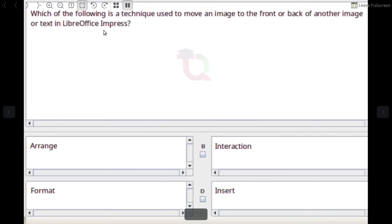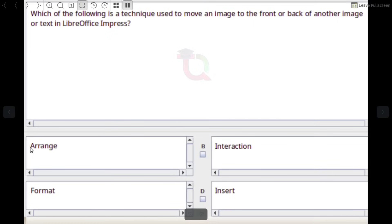Which of the following is a technique used to move an image to the front or back of another image or text in LibreOffice Impress? Answer: Arrange.